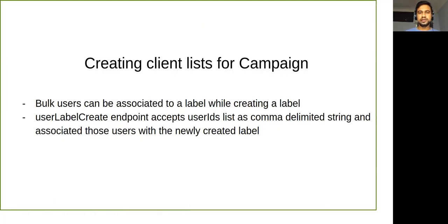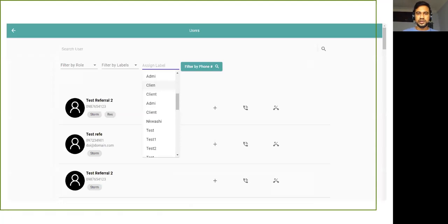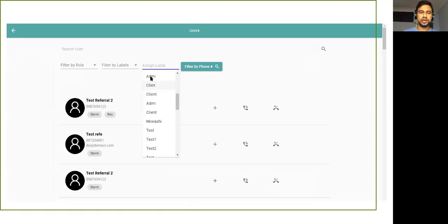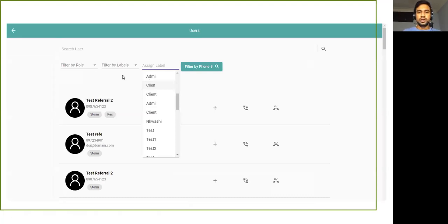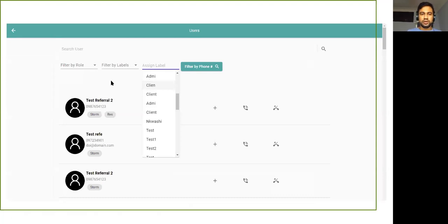The next part is creating client lists for campaigns. For example, we have a users filter page where we can just filter the users by role, by labels, or we can filter by phone number.